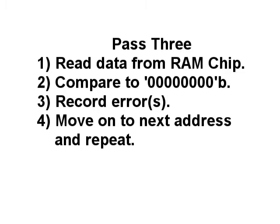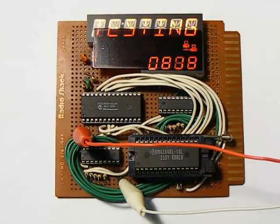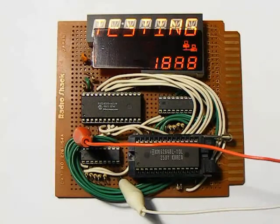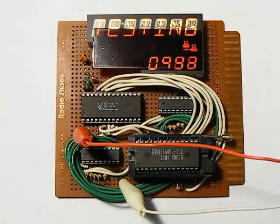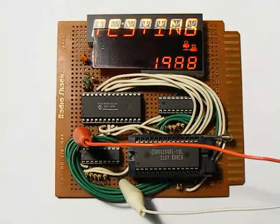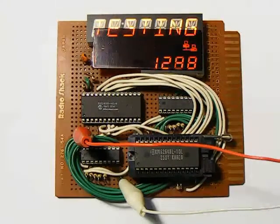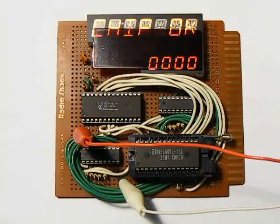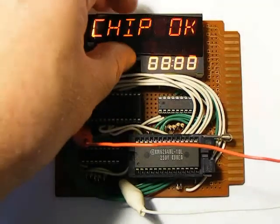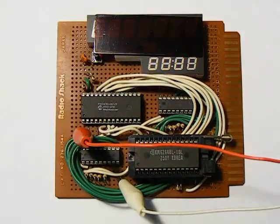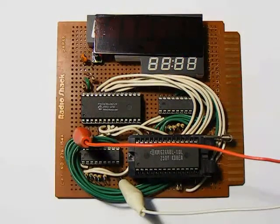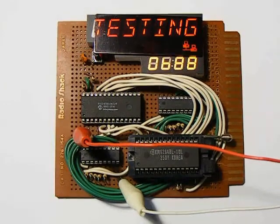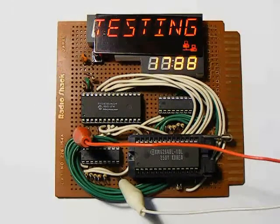Now, this simple code does accomplish the task of testing the RAM chip for usability, but it could certainly use some touching up to both compress the code and increase the number of tests each RAM chip is subjected to. I think in the near future, I will revisit this code, clean it up some more, and increase the number of tests. But for now, the RAM tester serves its purpose of being a tool to test these chips.